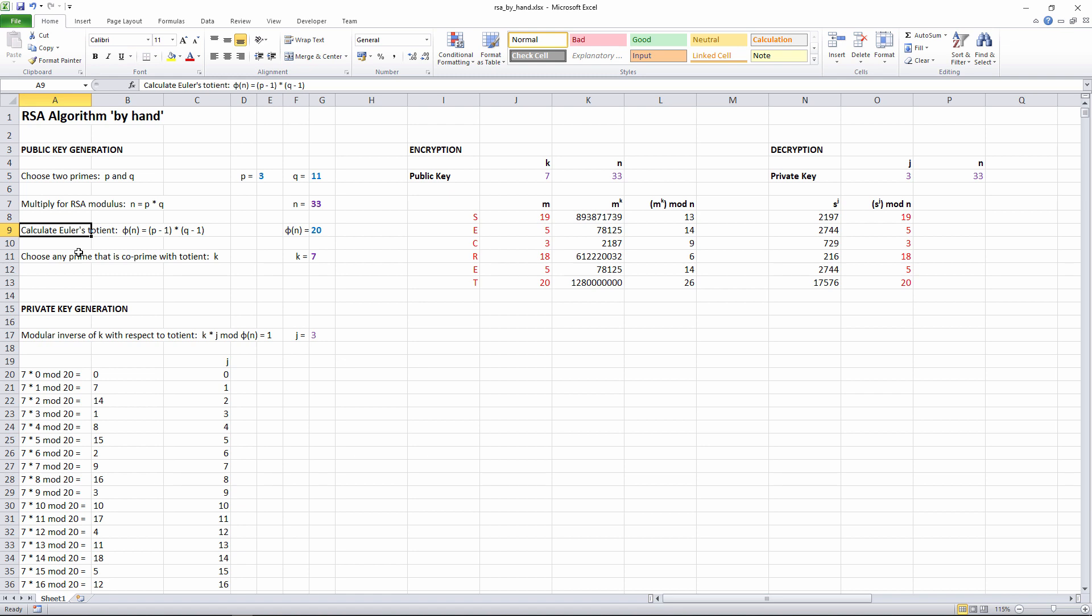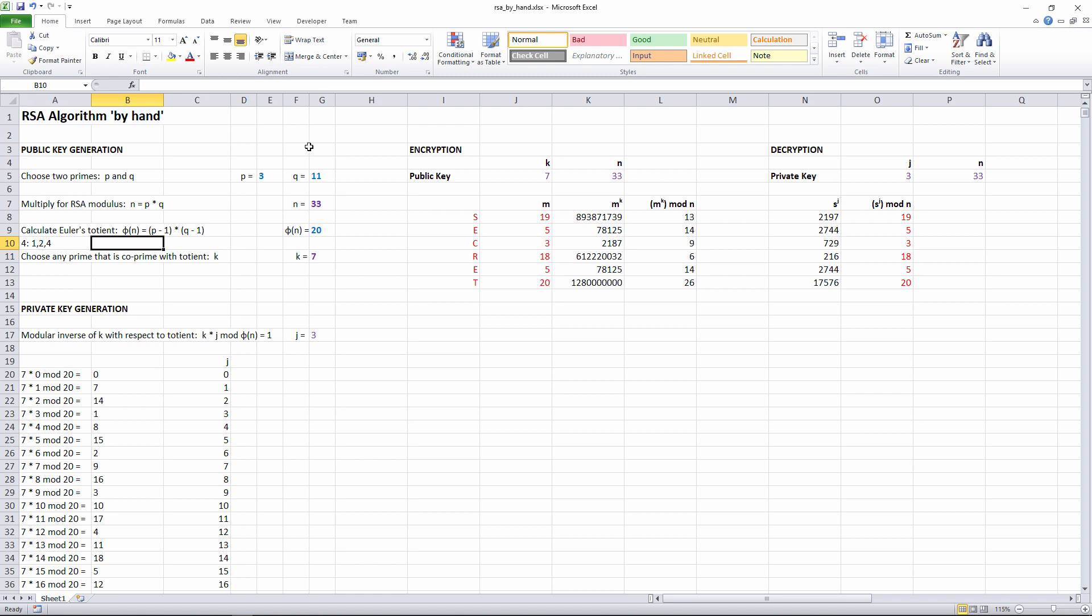We'll need to choose one in a moment. Two numbers are co-prime if they have no common factors other than 1. Take, for example, 4 and 6. The factors of 4 are 1, 2, and 4. The factors of 6 are 1, 2, 3, and 6. They have a common factor, namely 2, so 4 and 6 are not co-prime.